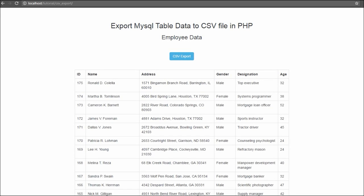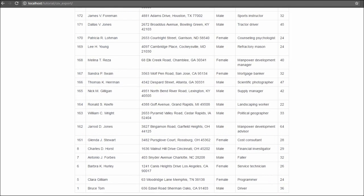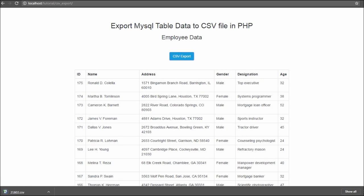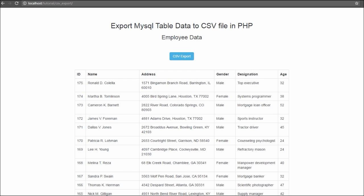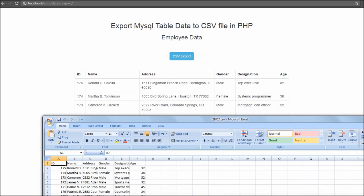Hello friends, in this video we are going to discuss how we can create a CSV file from MySQL table data by using PHP script. Nowadays, comma separated values file format is the most commonly supported format for exporting tabular records between web applications. Exporting MySQL table data to CSV format is a useful feature in your web application and it will become increasingly common in all types of web-based applications.